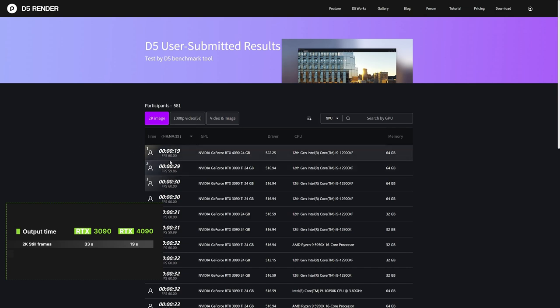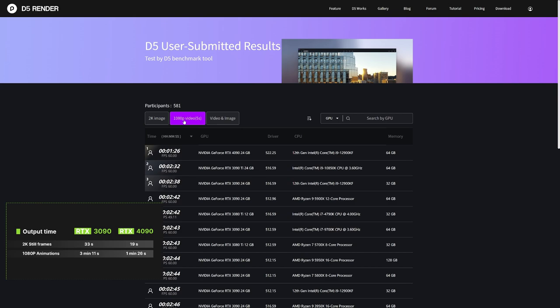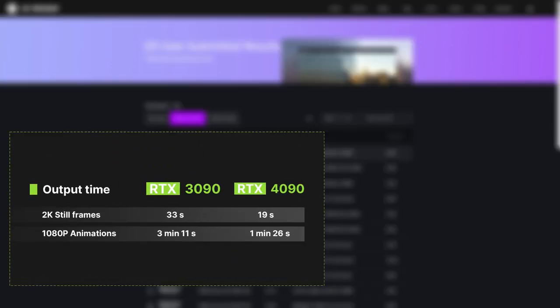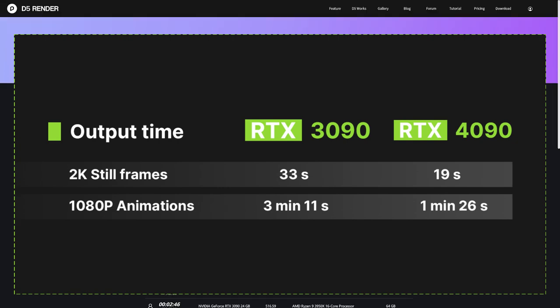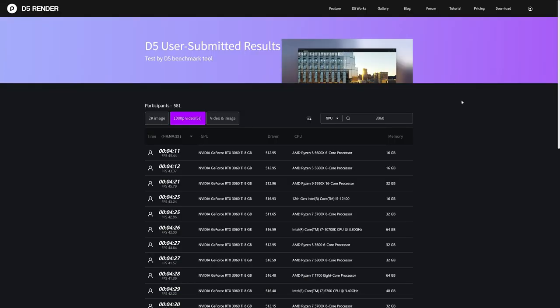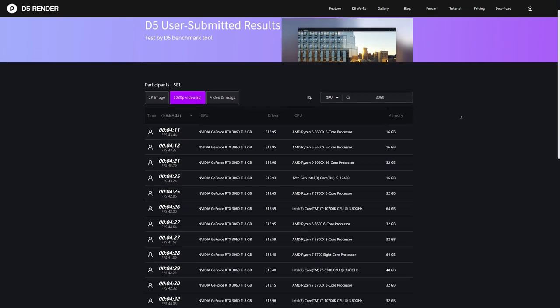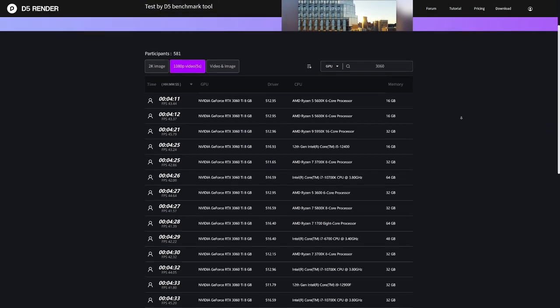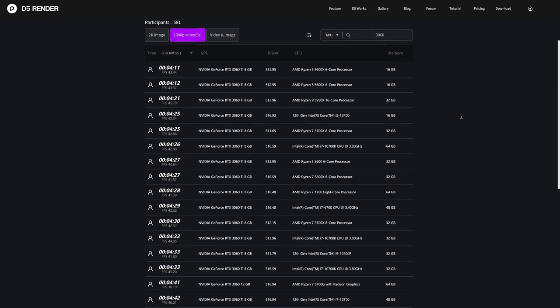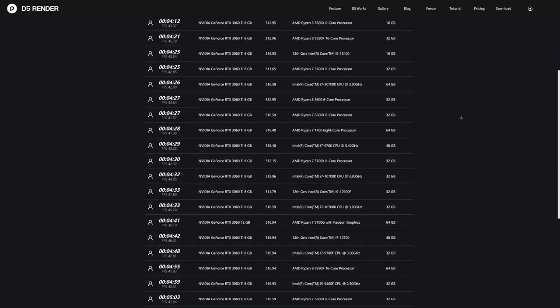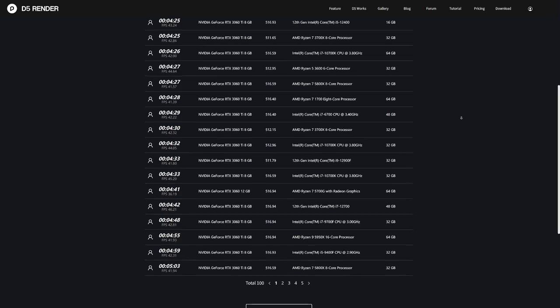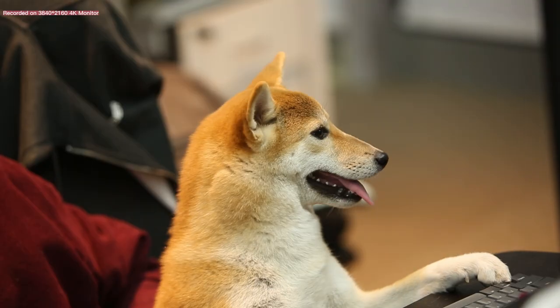For a 5-second long animation, the 3090 renders in three minutes 11 seconds, and the 4090 in one minute 26 seconds. All these test results can be found on the result page of the D5 benchmark tool. As you can see, the 3060 here still shows great capacity with a total time of three minutes 23 seconds to render an animation 5 seconds long.